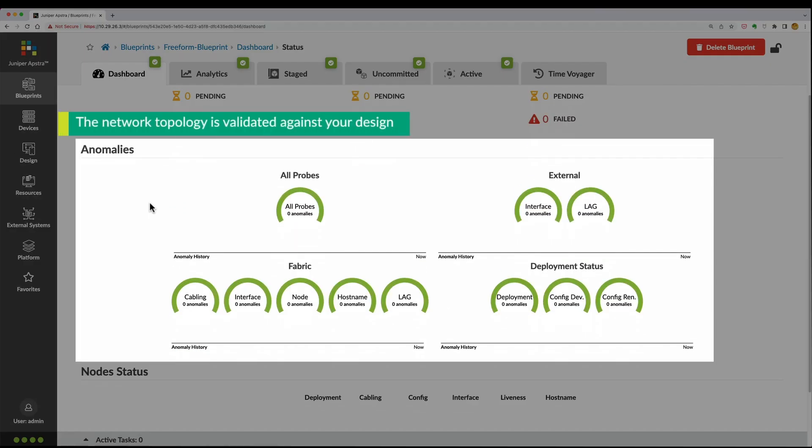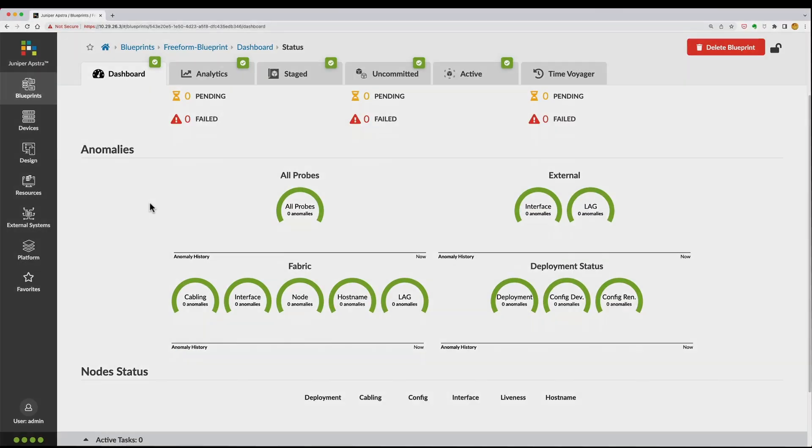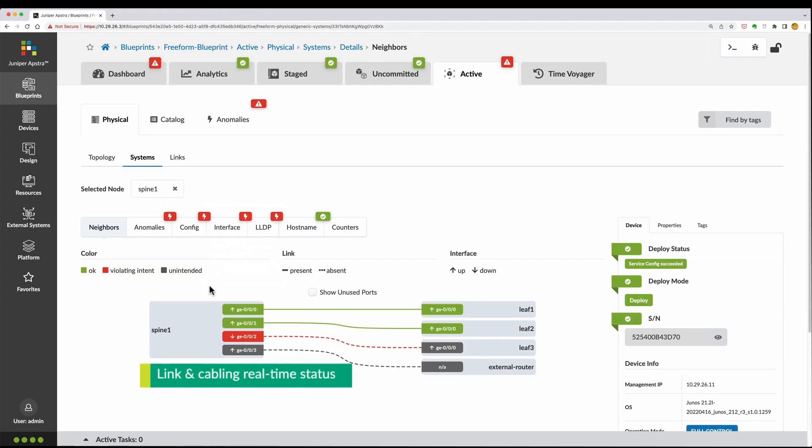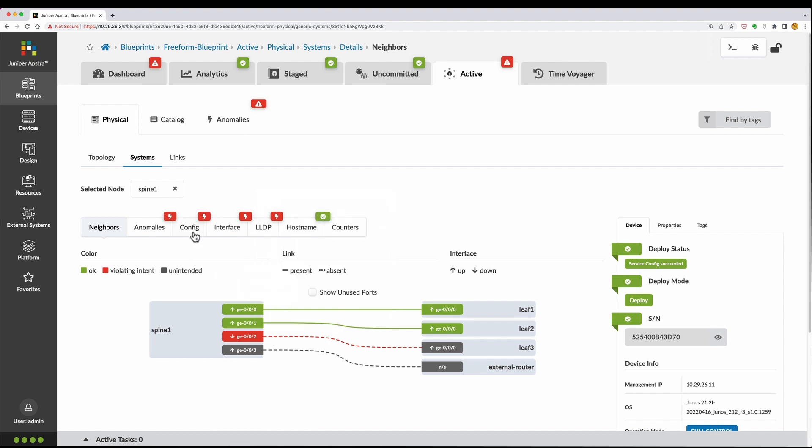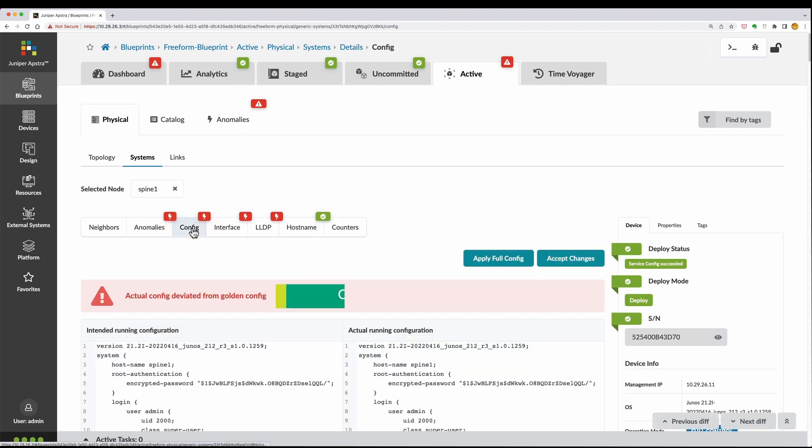The results of these validations are presented to you in the active blueprint and are updated in real-time, which include link and cabling status, configuration deviation monitoring, and many more.